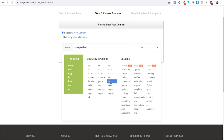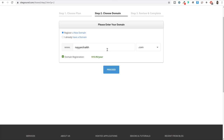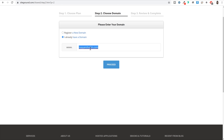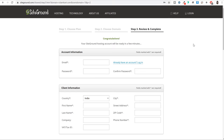You also have generic domain name extensions available like .online, .blog, .shop, .shoes. Simply type in the domain name you want to register, select the extension and click on proceed. Now if you have already registered a domain name somewhere else - for example many people register on GoDaddy or Namecheap - then you can select 'I already have a domain name', enter that domain name and click on proceed.